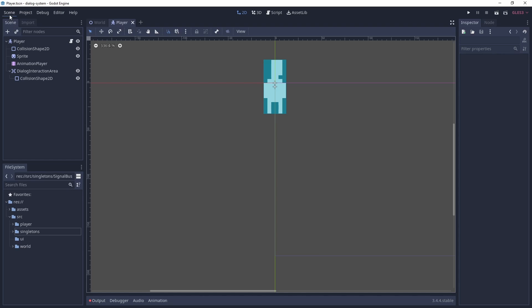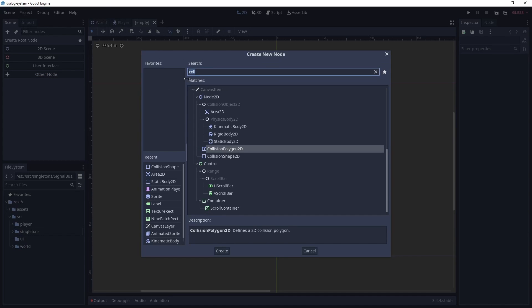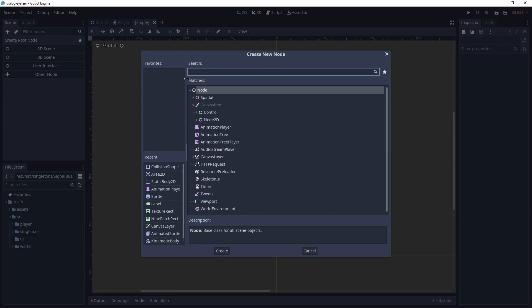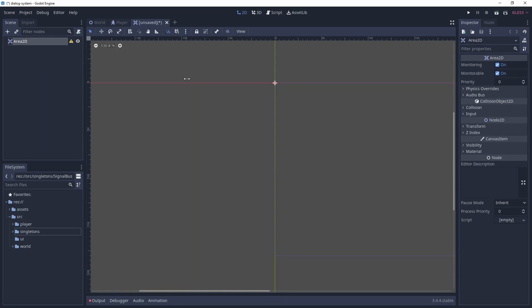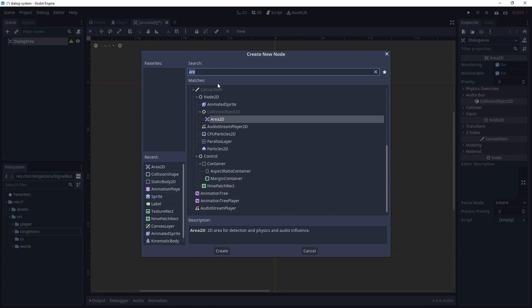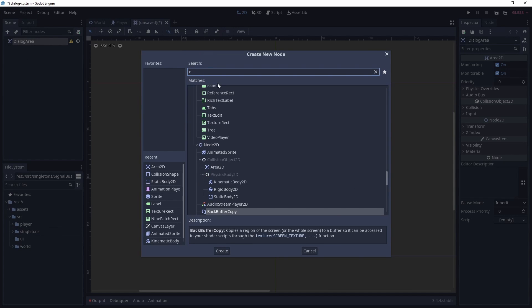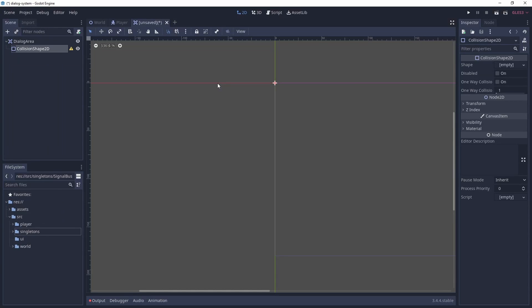Now let's create the dialogue area scene. This is an area 2D, and we're just going to rename this to dialogue area. We add a collision shape, but we're not going to set this until we add the dialogue area to our main scene. And we're just going to save this to our world folder.